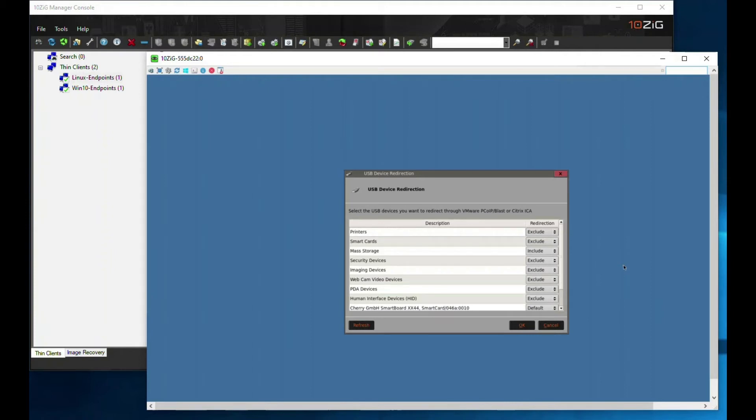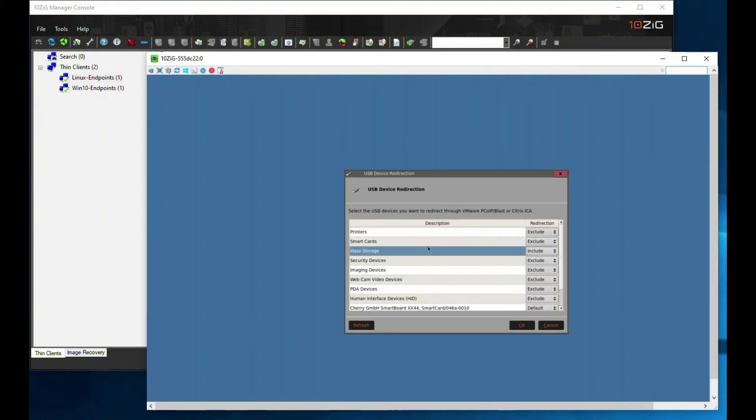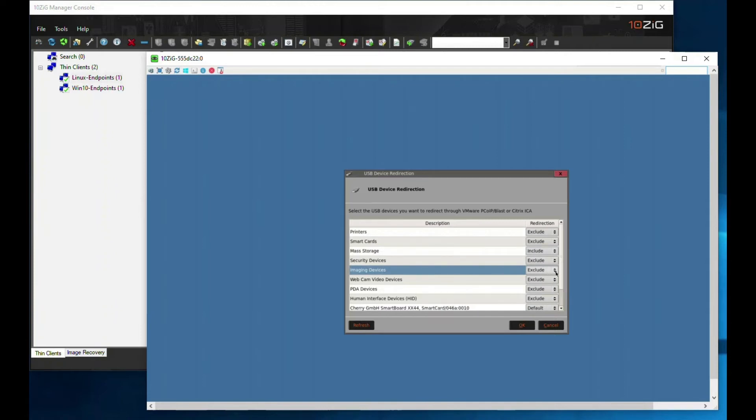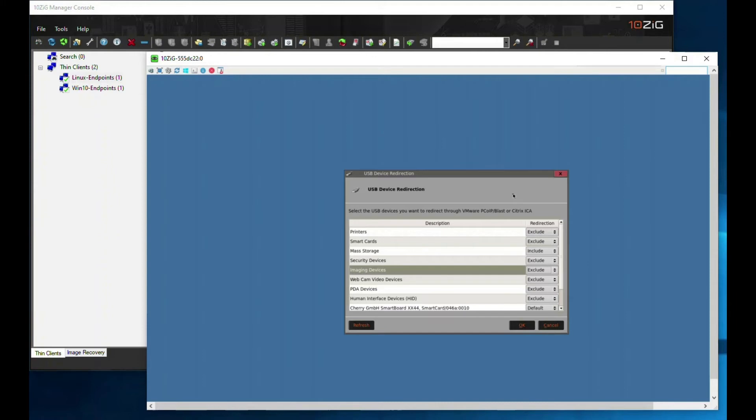You can now see a host of device classes that we have control of. This console gives us the ability to either include or exclude any complete device class, but also allows us to bypass this and include specific physical devices attached to our clients, even if the class itself is excluded.